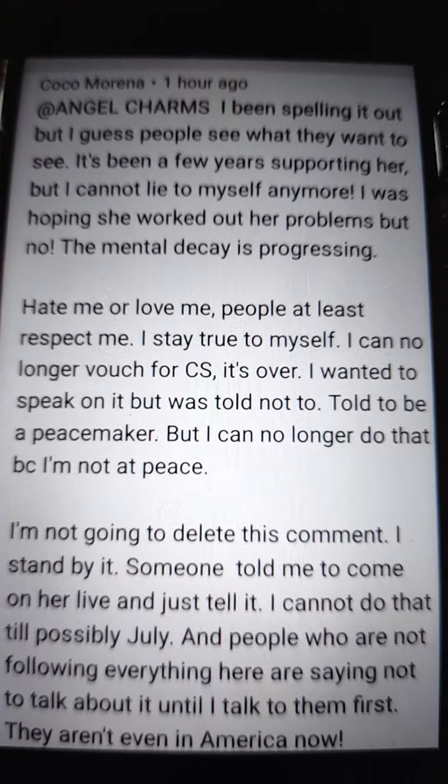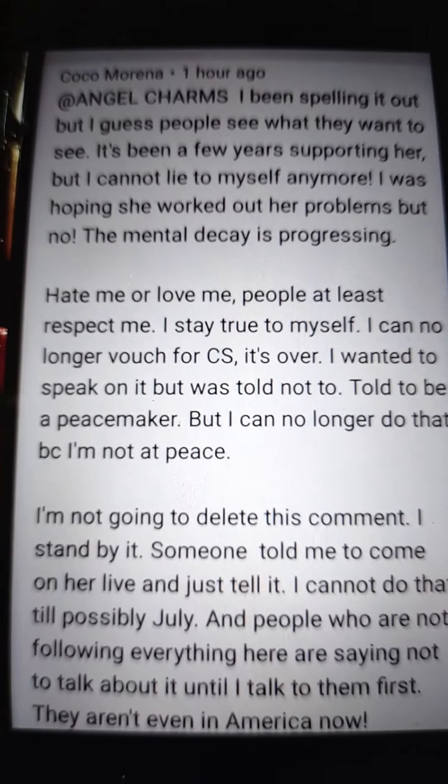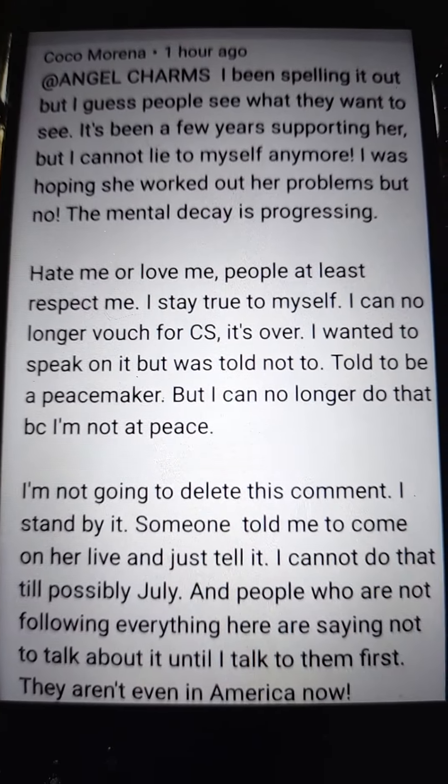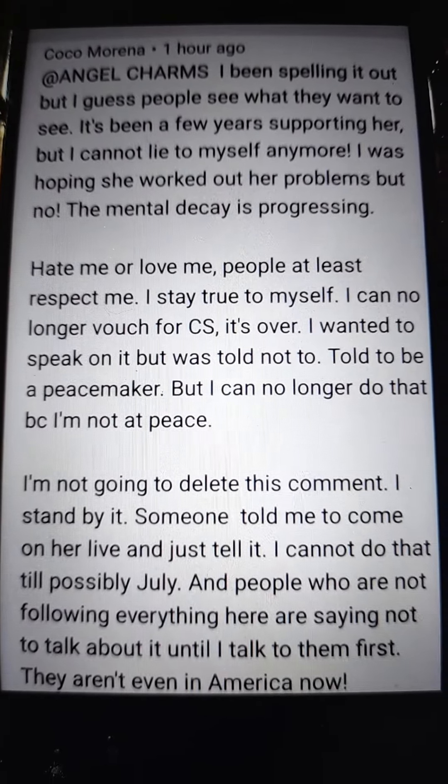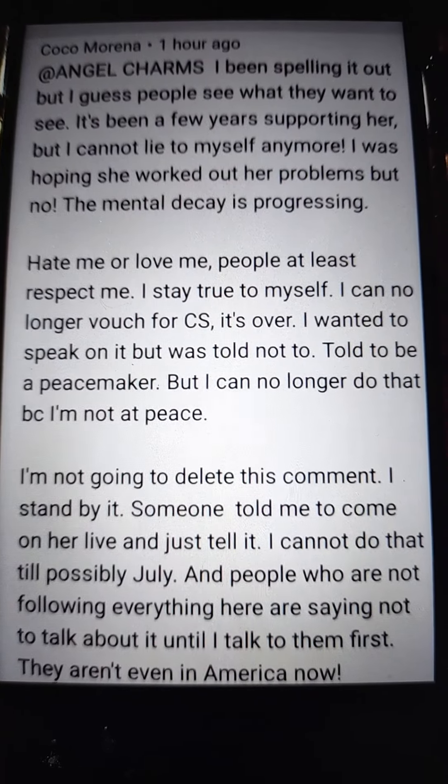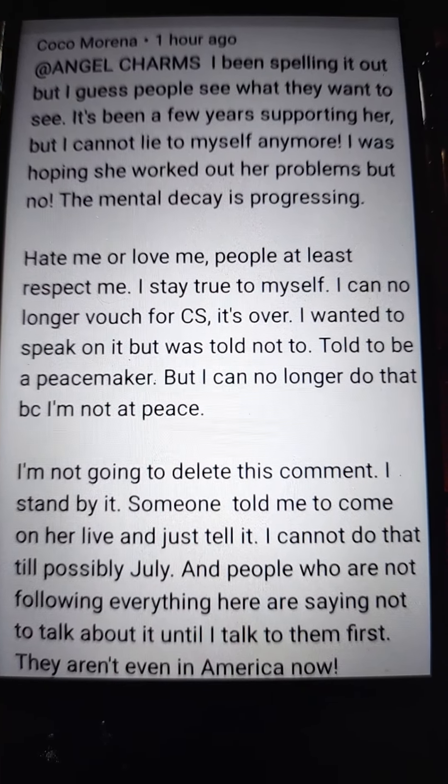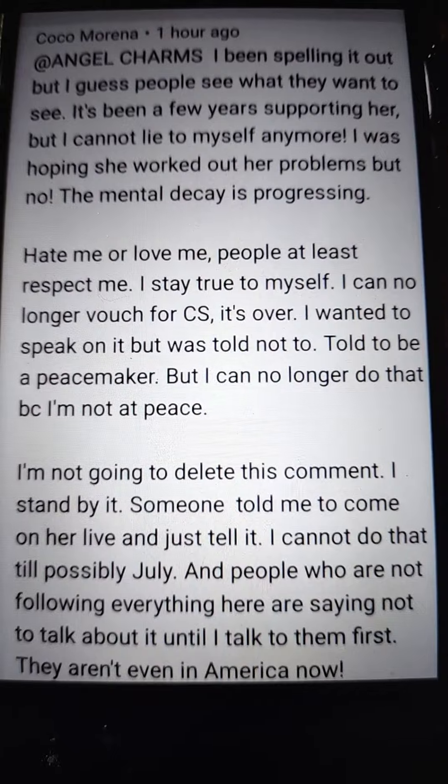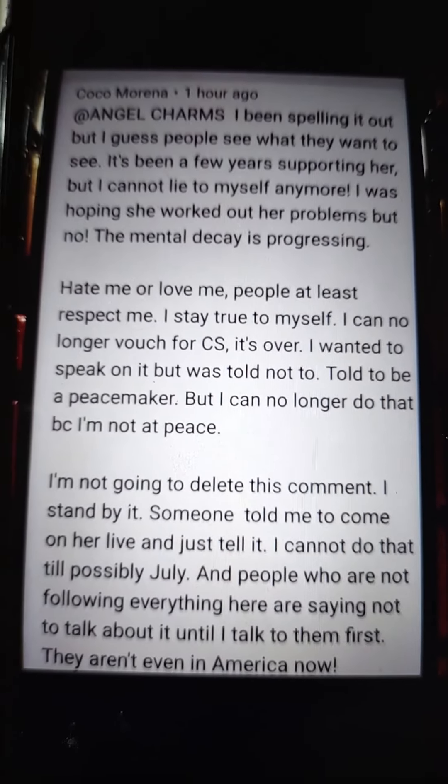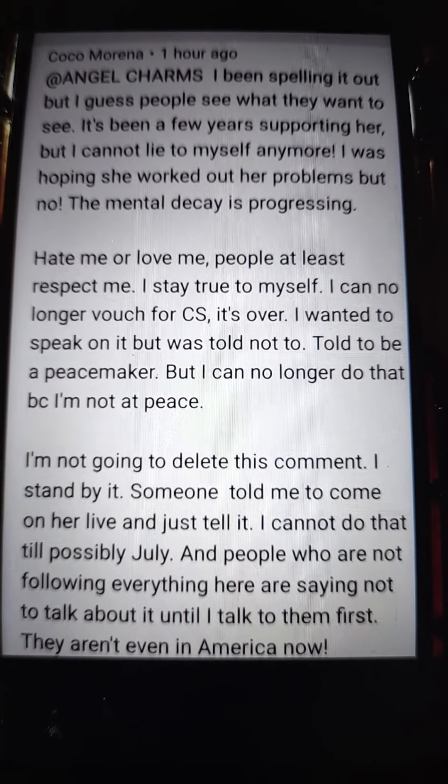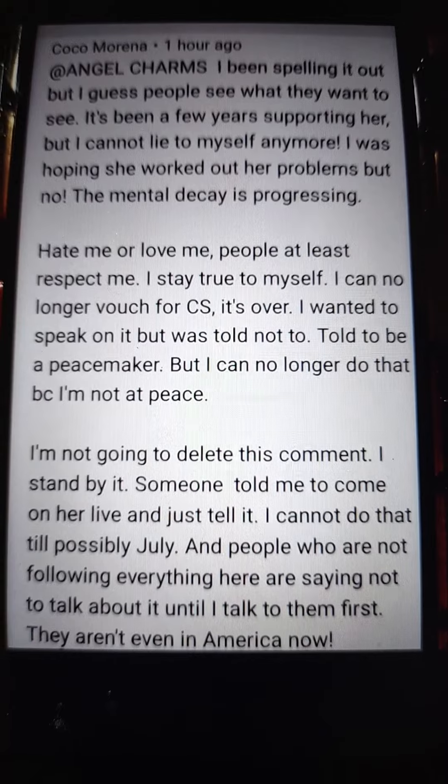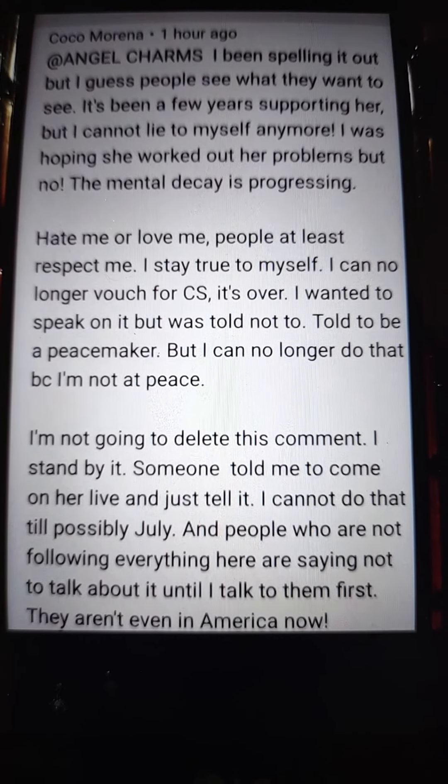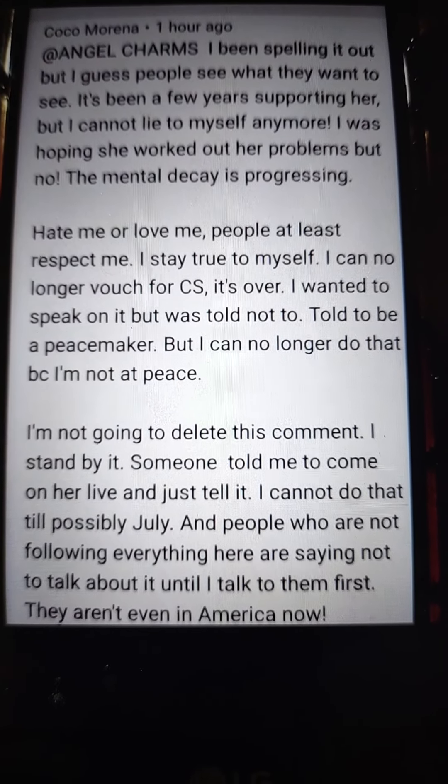Someone told me to come on her live and just tell it. I cannot do that till possibly July, and people who are not following everything here are saying not to talk about it until then. Until I talk to them first, they aren't even in America. And so now Coco Morena is saying bye bye to Crystal Swirls.